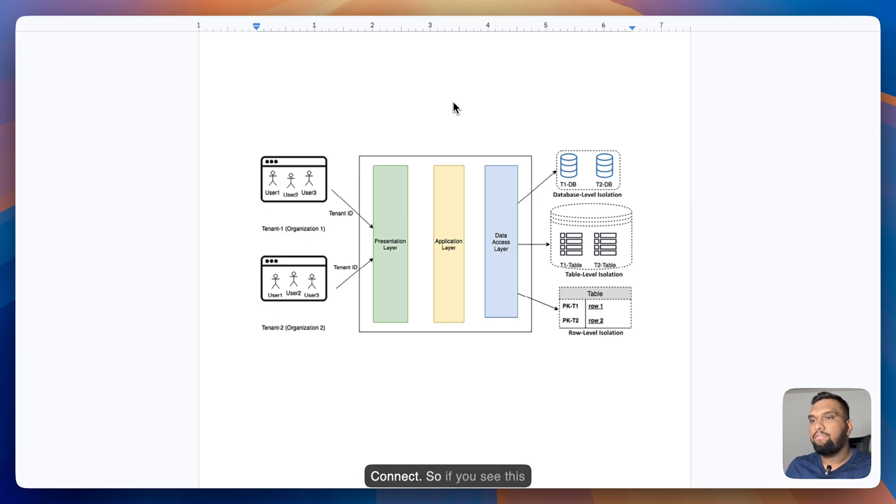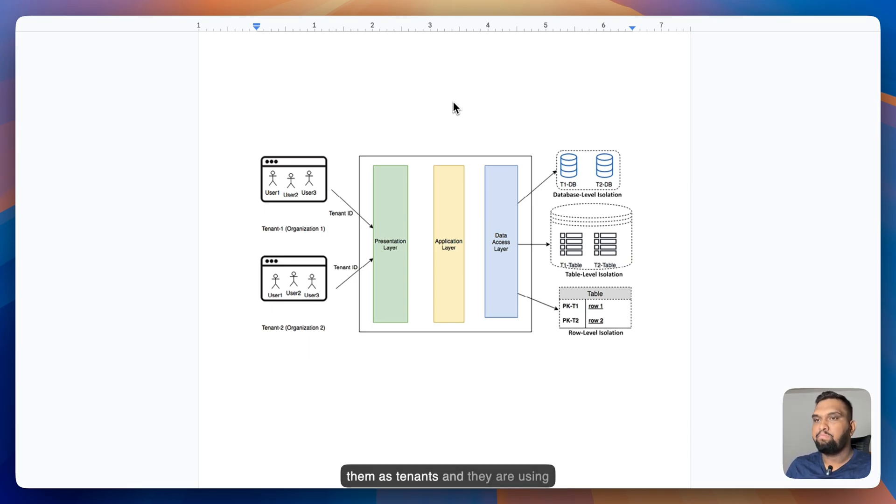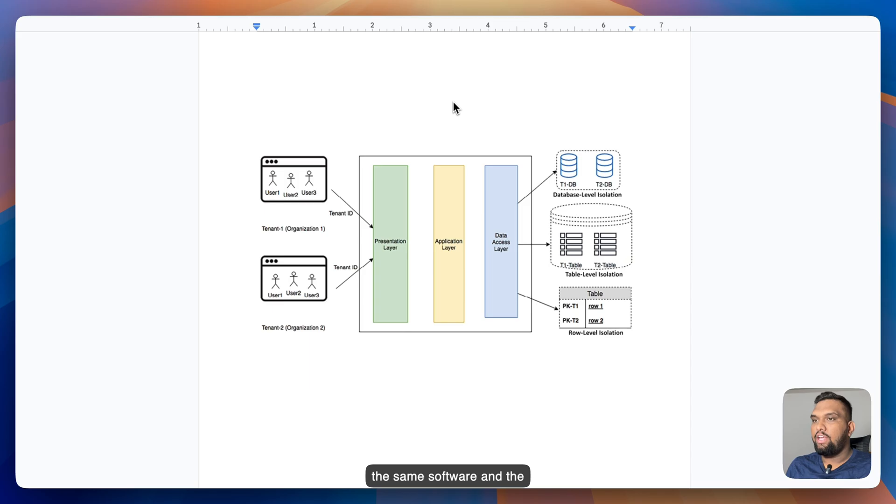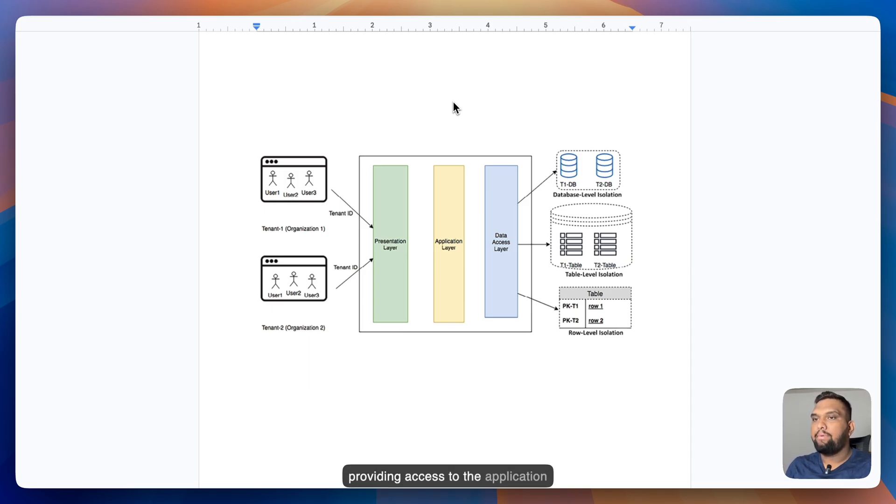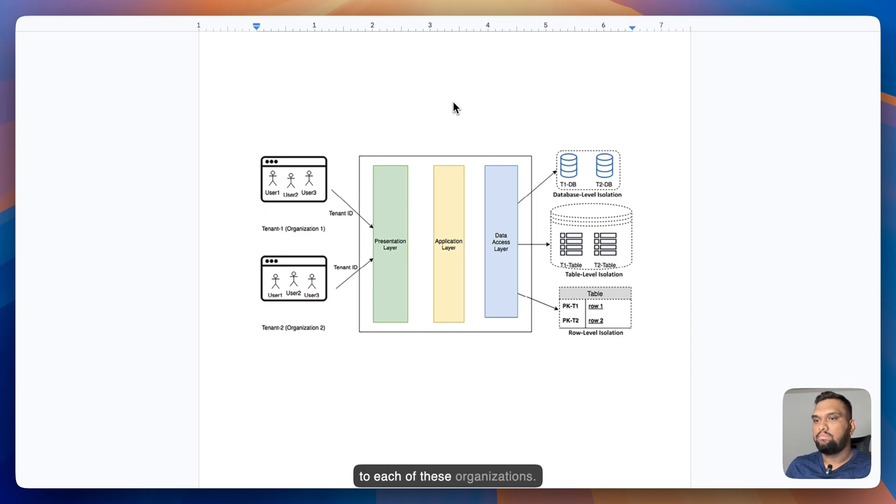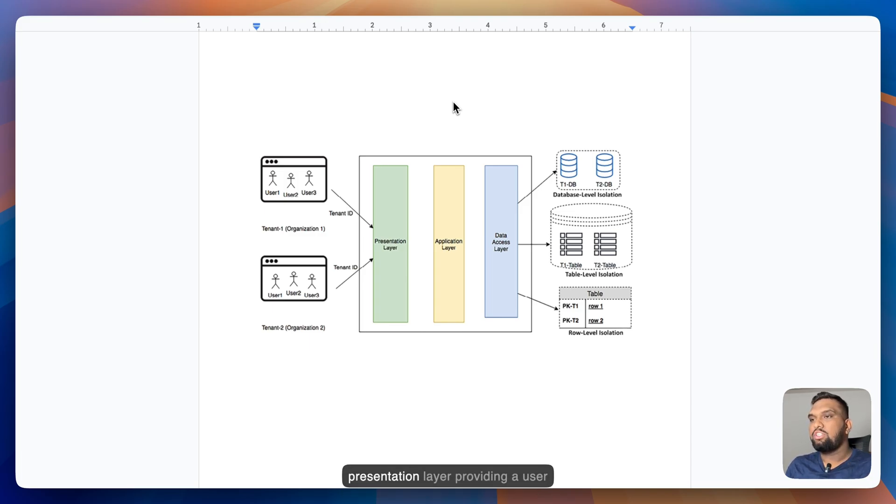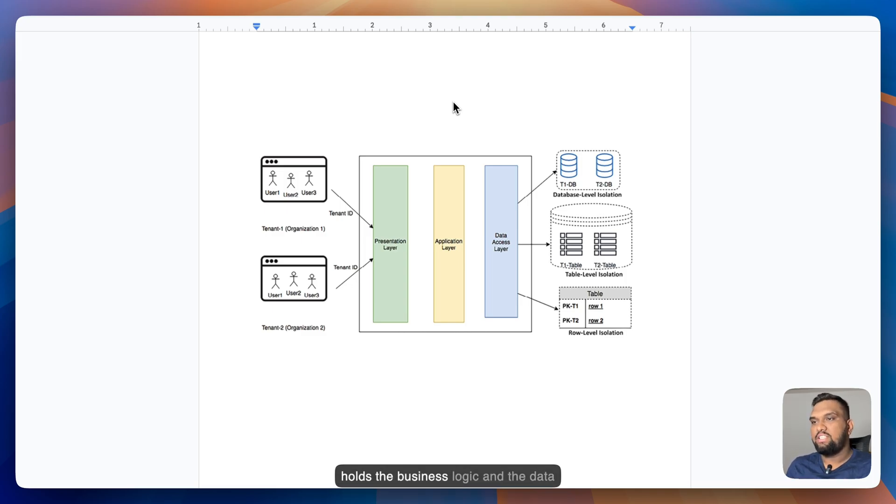So if you see this architecture diagram, there are two different organizations or you can call them tenants. And they are using the same software and infrastructure whereas the SaaS vendor providing access to the application layer allocates a unique tenant ID to each of these organizations. So this architectural design shows the presentation layer providing a user interface and the application layer towards the business logic.